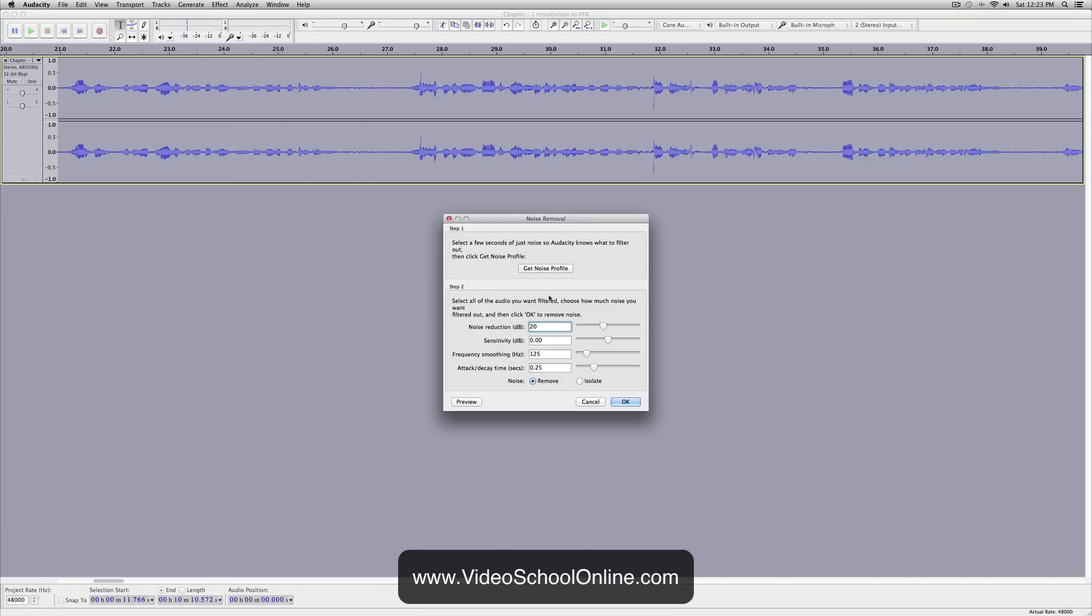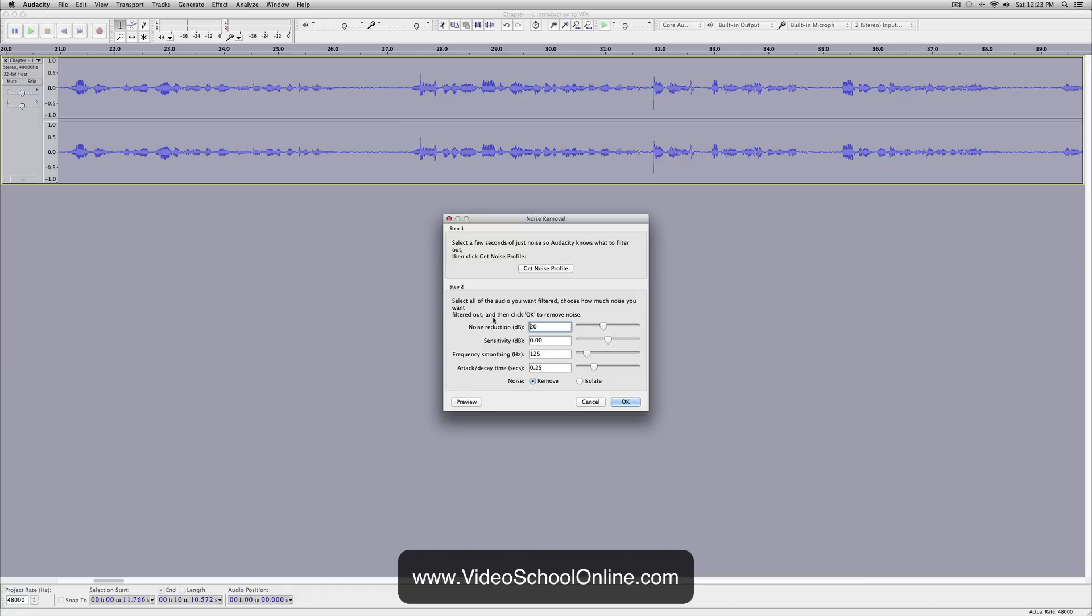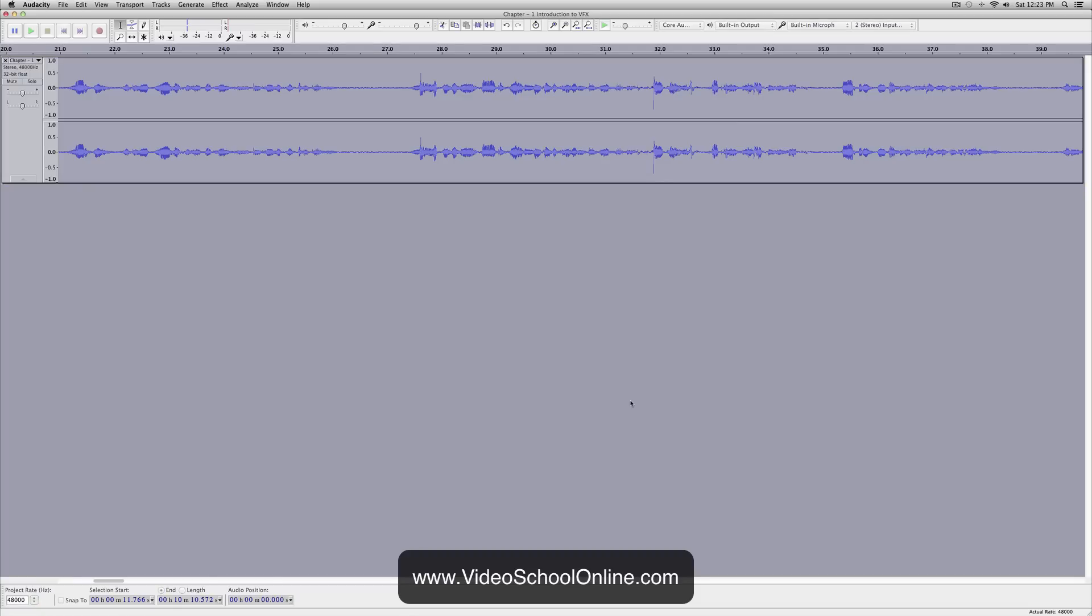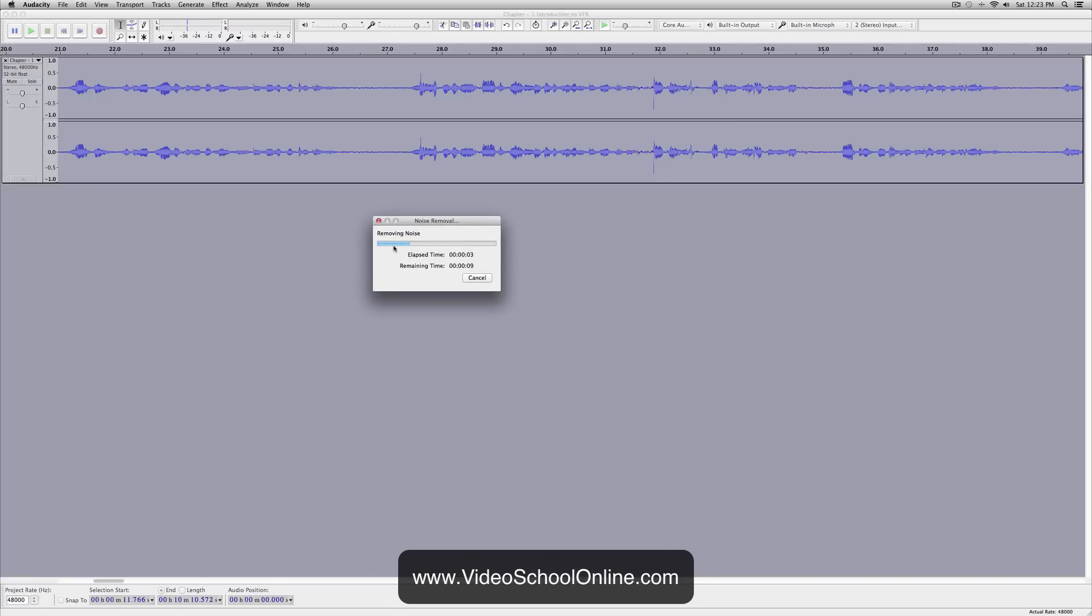Just select OK. These numbers—the noise reduction is 20 decibels and smoothing—you might have to play around with these to make sure that it's not taking too much noise out and distorting your voice. But for me, this seems to be the right numbers. Then you just select OK. It's going to do it relatively fast. You can see that it's removing the noise.